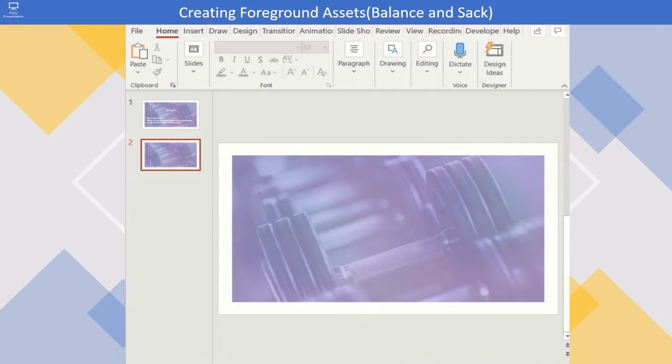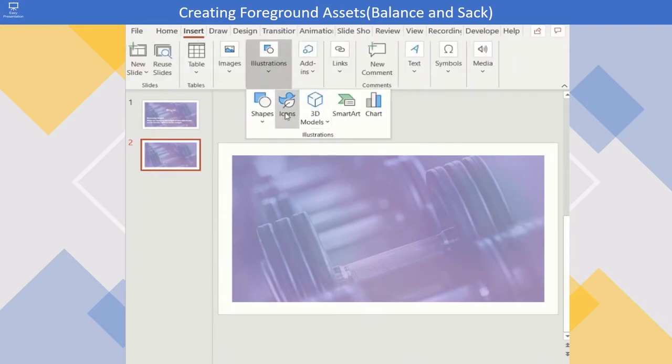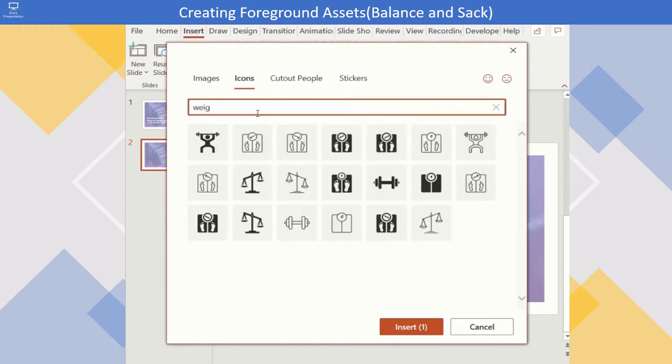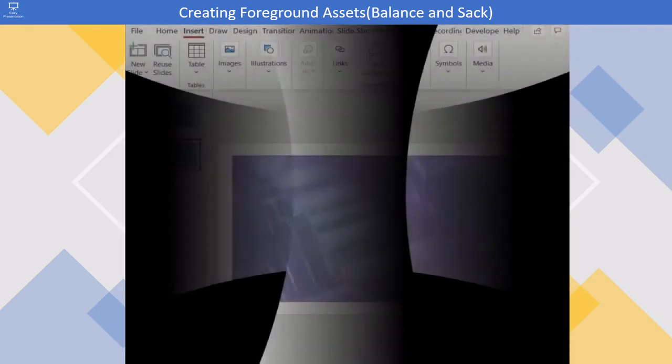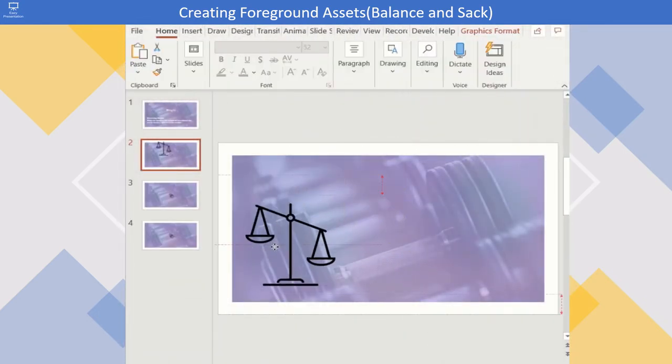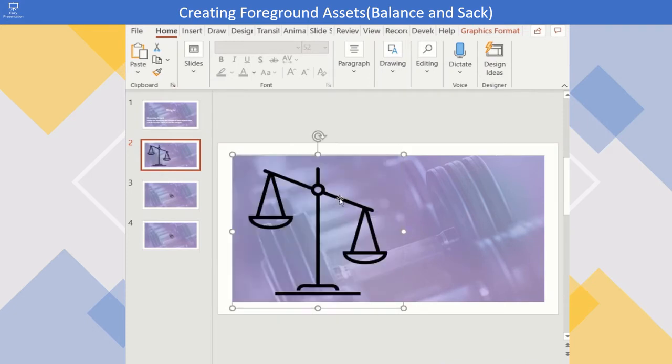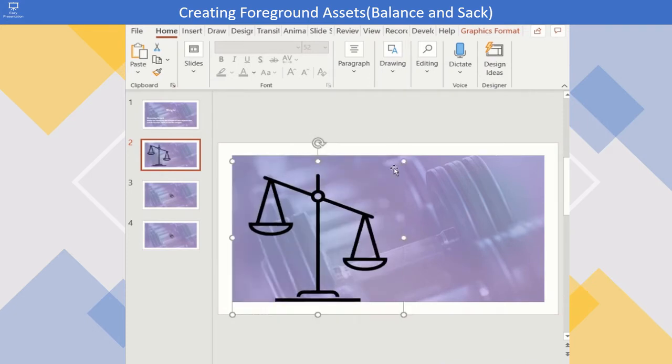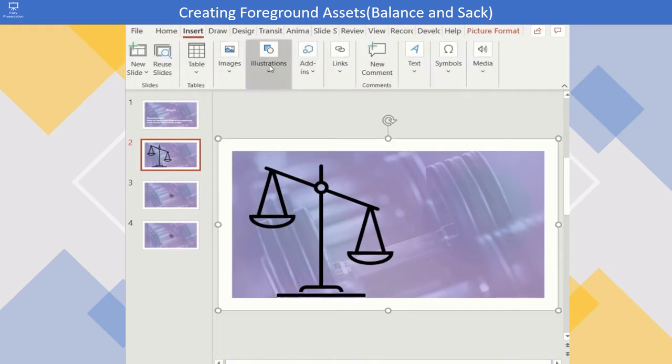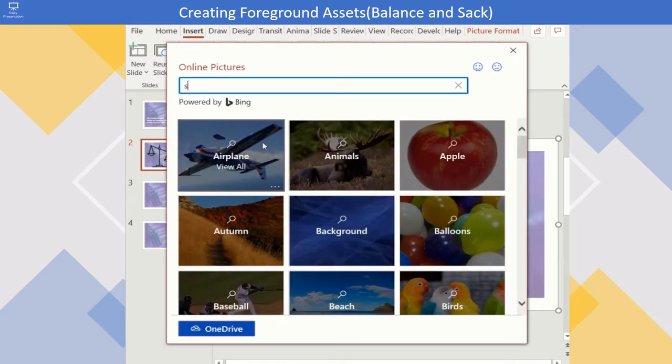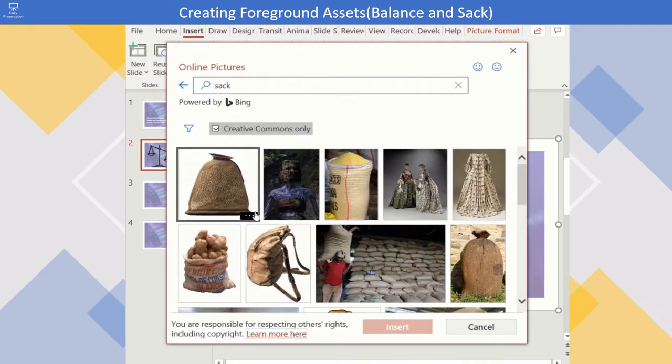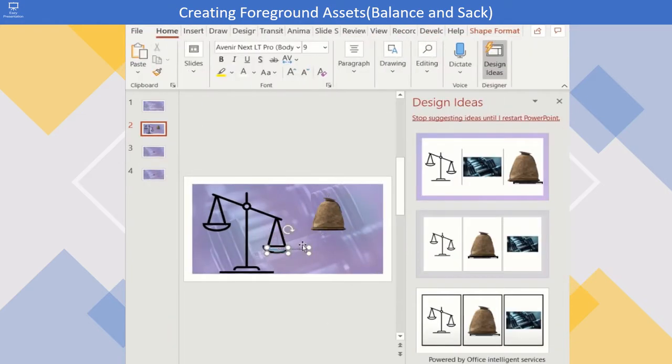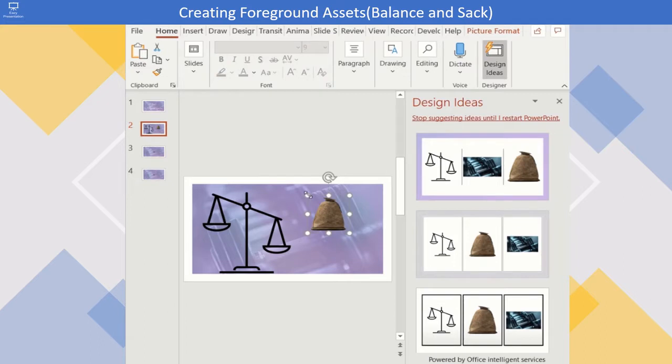Duplicate this slide. Insert icons of balance. Resize it. Insert picture of a sack, resize it and place it over the pan of the balance.